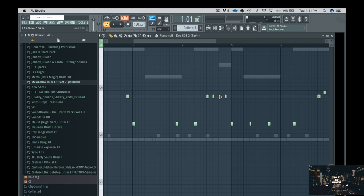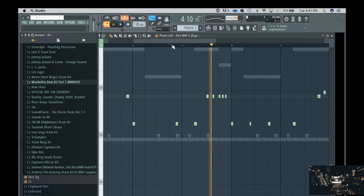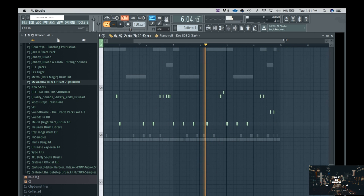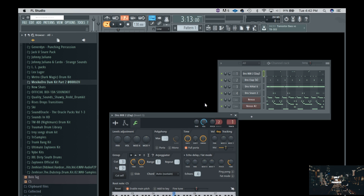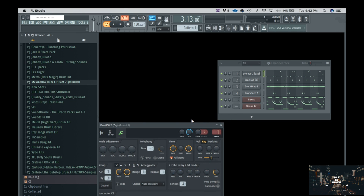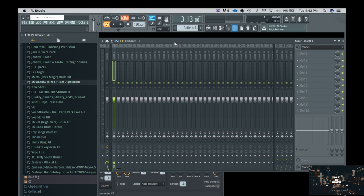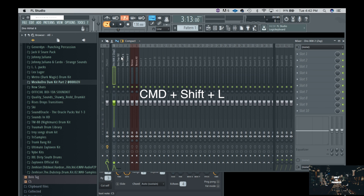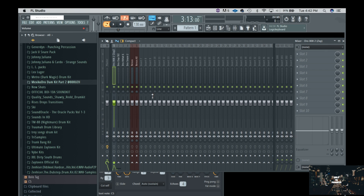Let me add something there because it's just very simple. Now that we've got the beat, let's go ahead and mix it. First, let's assign all of the tracks to the mixer. I double-click on all those, make sure they're highlighted, then go to the mixer, click on the first insert, press Command Shift L, and it takes all the tracks and assigns them to their own respective channel on the mixer.